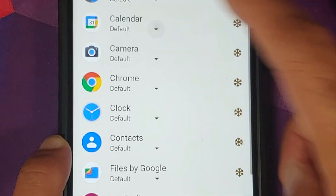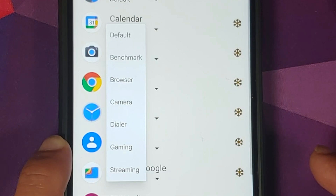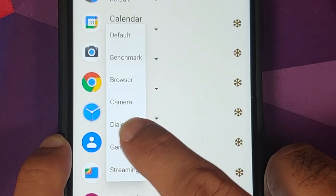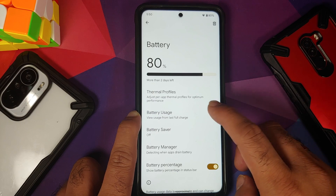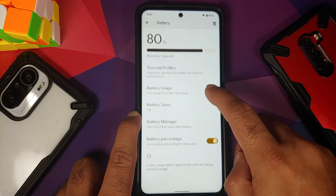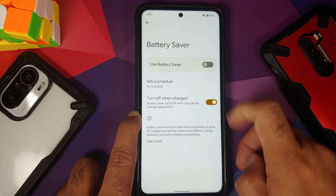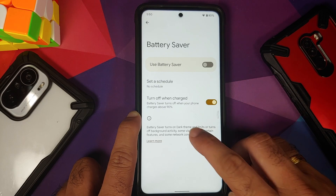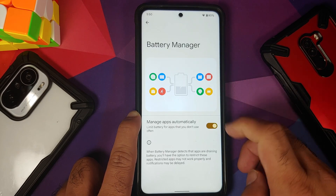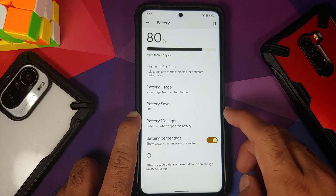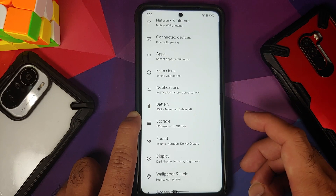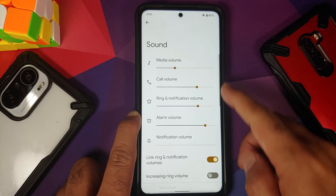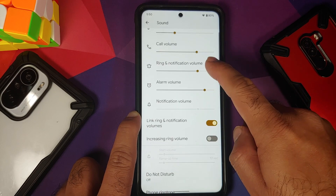Under Battery, you do have per-app thermals with different thermal options selectable on a per-app basis. Battery usage and battery saver are there, but extreme battery saver is missing. You also have adaptive battery and a toggle to enable or disable the battery percentage.